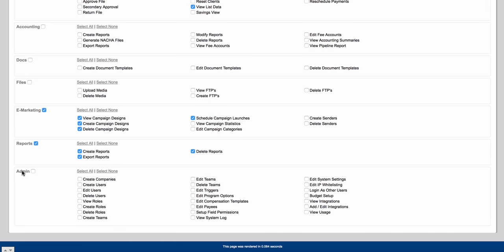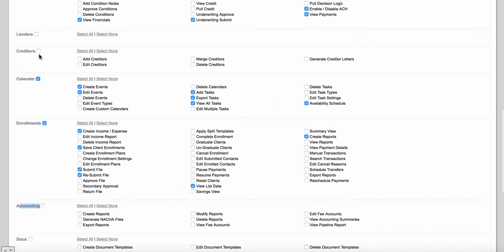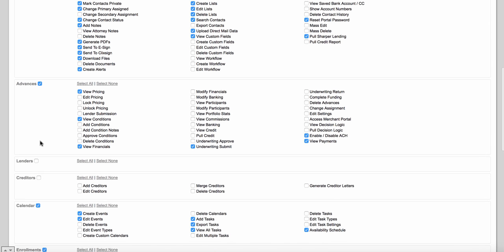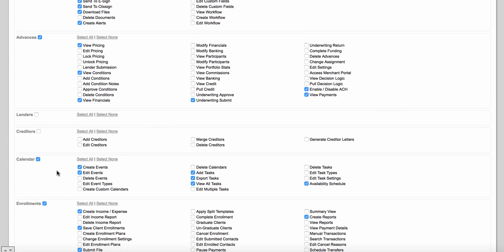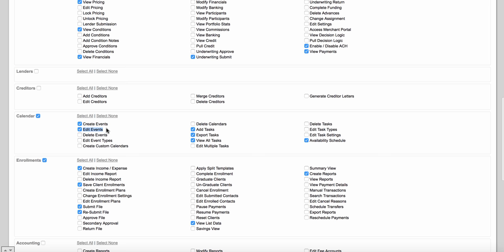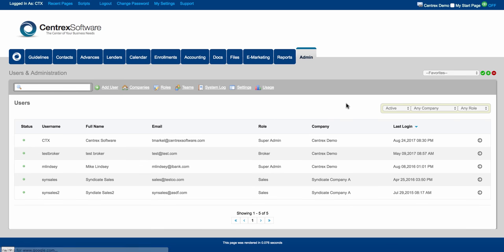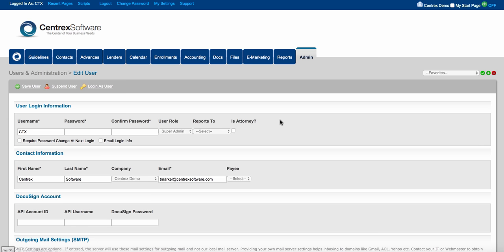As you go through each one of these tabs you can grant access to this role. For example, under calendar, you can see each one of the permissions: create events, edit events, delete events, edit event types, create custom calendars. Each one of our permissions is pretty self-explanatory. If you create a new role and give it permissions, you also have the ability to come to the admin tab, drill into one of your users, click login as user, and see what that role looks like for that user.